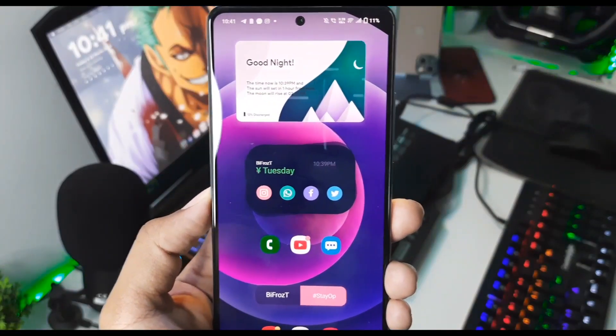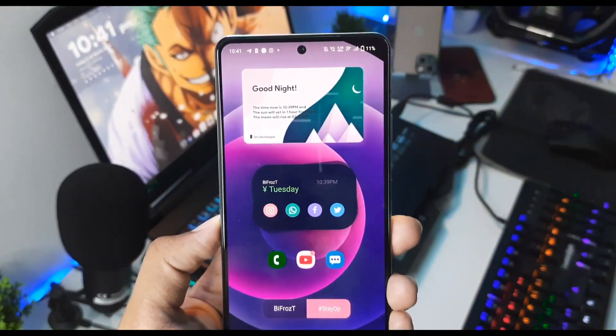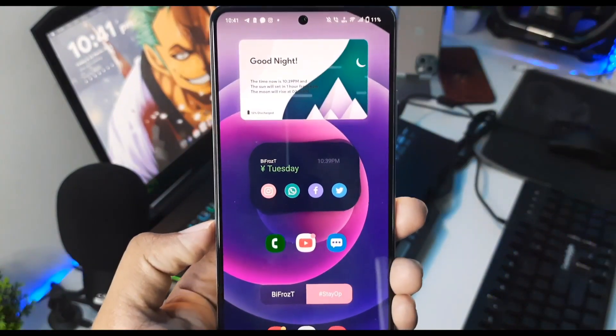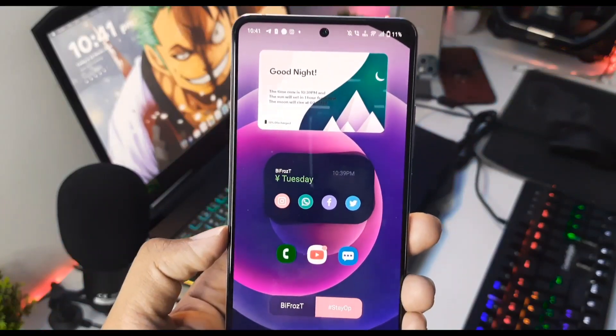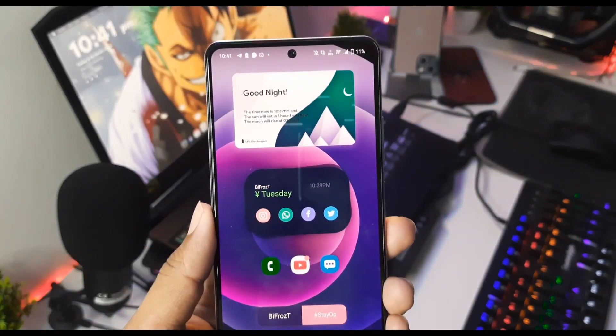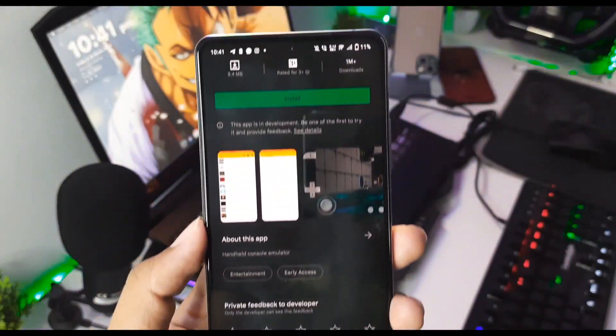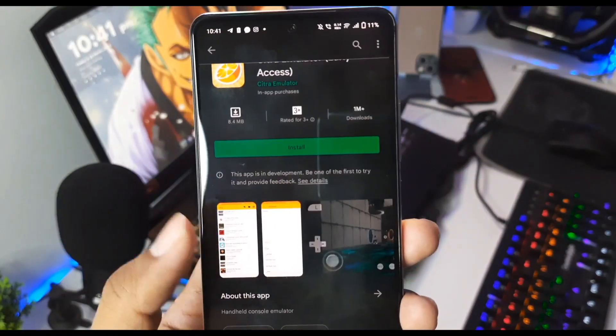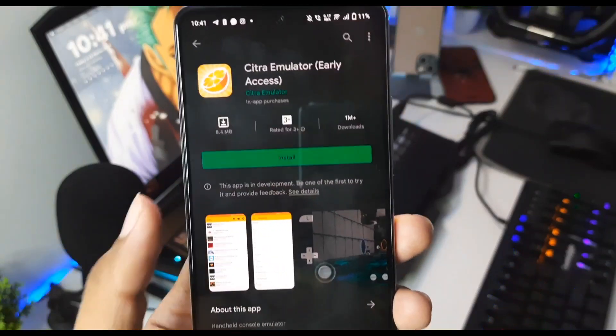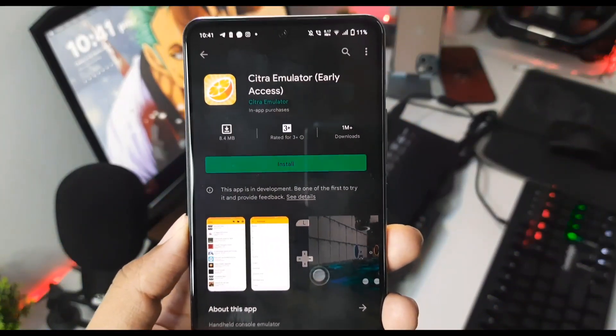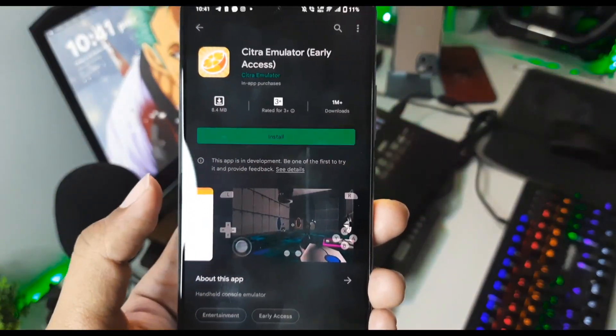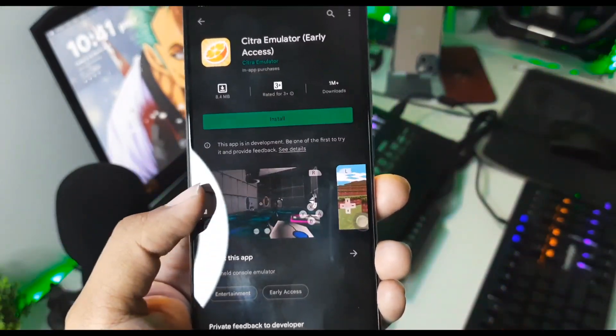Let's get started with this setup tutorial. First of all, there are two kinds of 3DS emulators available for Android. The first one is the official Citra emulator which is available on the Play Store, but I do not prefer this version as you cannot use any cheat codes and it only supports up to 60 FPS.